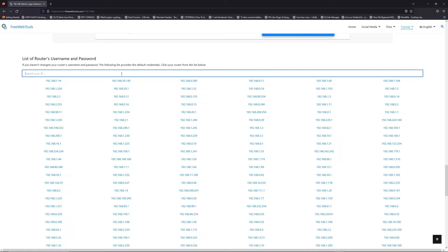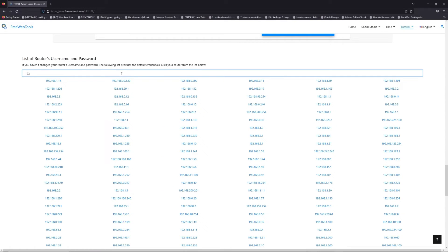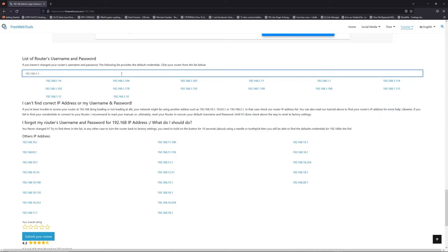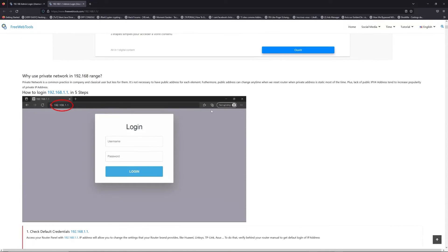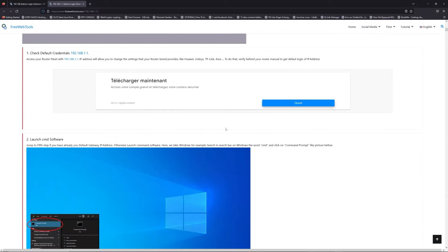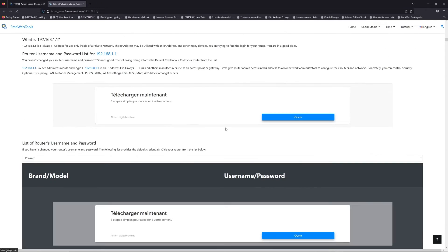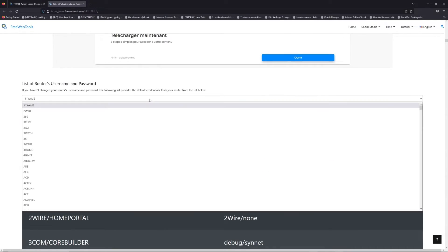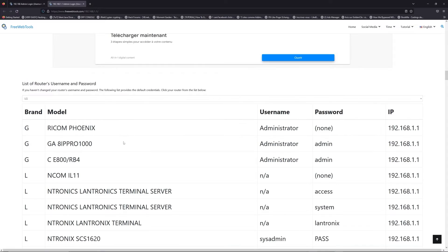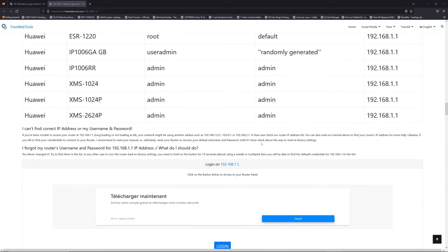Jump to your router username and password list to find your default credentials. If you don't know your router brand and your model, check behind your router or model and go to the link in description on freewebtools.com. Once you are at the router's name and password list level, you can select your brand, LG or Netgear for example.